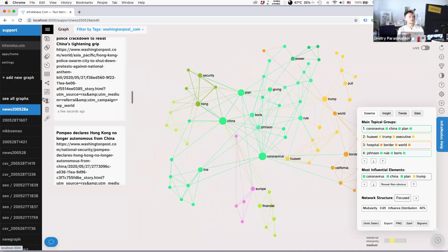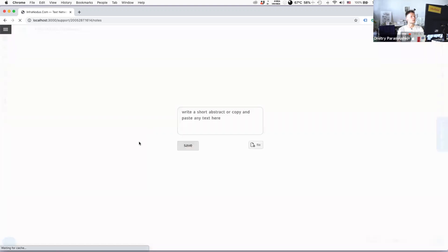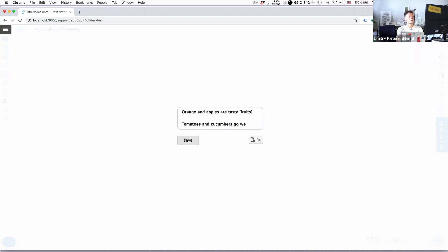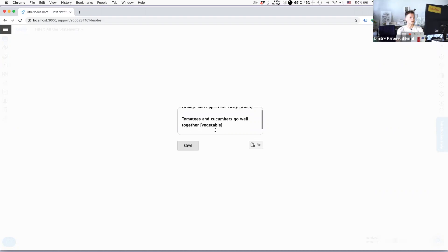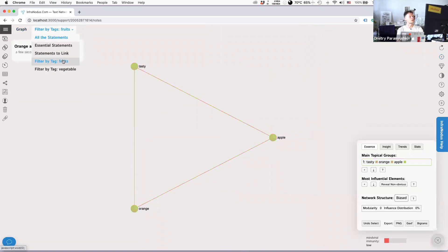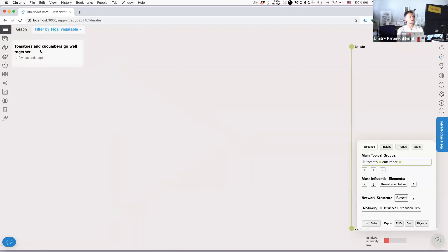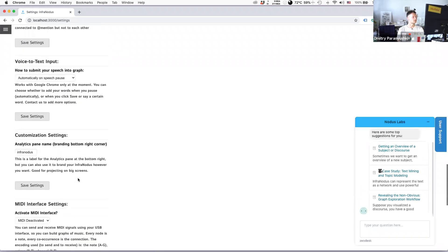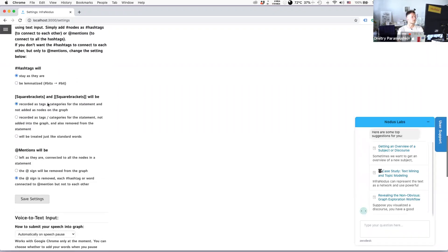I'll show how you can apply categories manually. When adding a new text, you write a statement and in square brackets specify the category you want to use. You can add a few statements separated by the Enter key. When you save them into the graph, the filter tab shows only, say, 'fruits' or only 'vegetables,' and it automatically erases the square bracket content that was used to designate the category. You can also change this behavior in settings — you can keep the square brackets in the text rather than removing them.